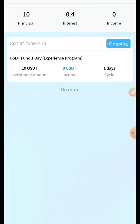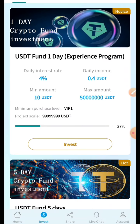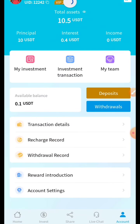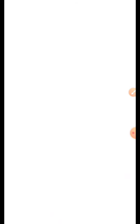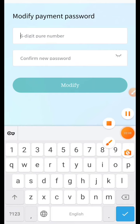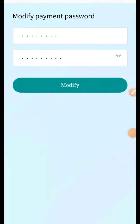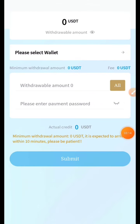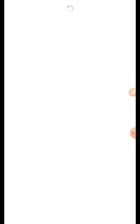Our 10 USDT are now locked for one day. After 24 hours we can withdraw our 10 USDT plus 0.4 USDT profit. It will be completed after 24 hours — you can also check your records from here. You should also set your transaction password here for the first time, so I'll now set my password. Once done, you can use it to do your transactions.